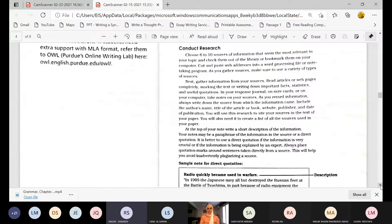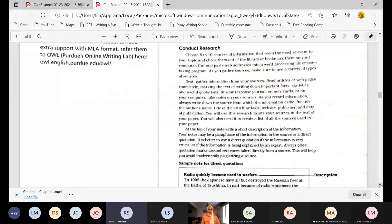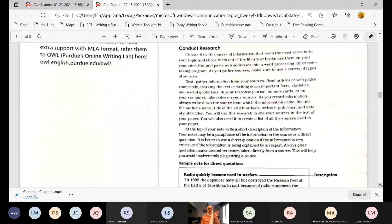Choose six to ten sources of information that seem most relevant to your topic and check them out of the library or bookmark them on your computer. Cut and paste web addresses into a word processing file or note-taking program. As you gather sources, make sure to use a variety of types. Read articles or web pages completely, marking the text or writing down important facts, statistics, and useful quotations.